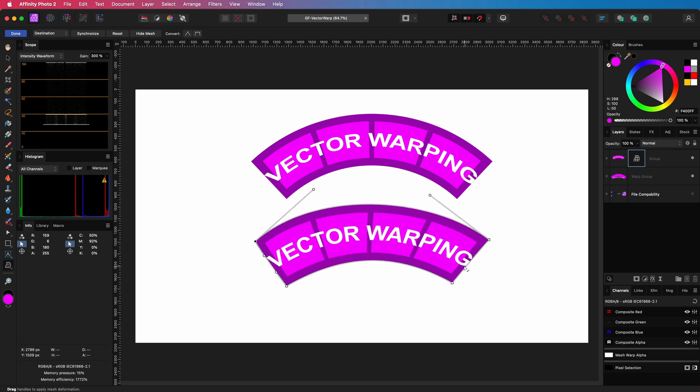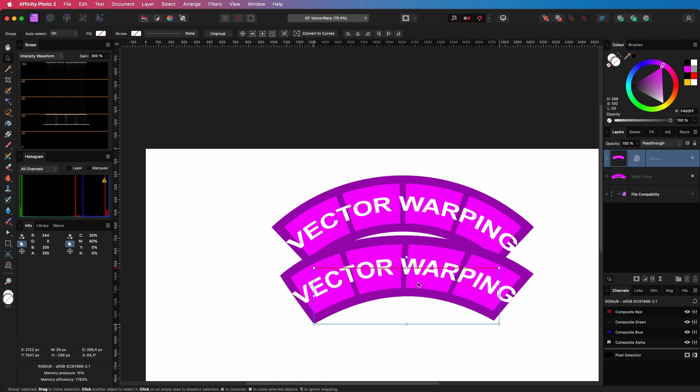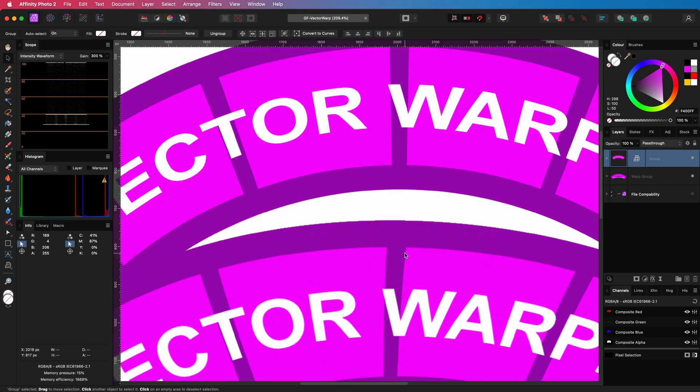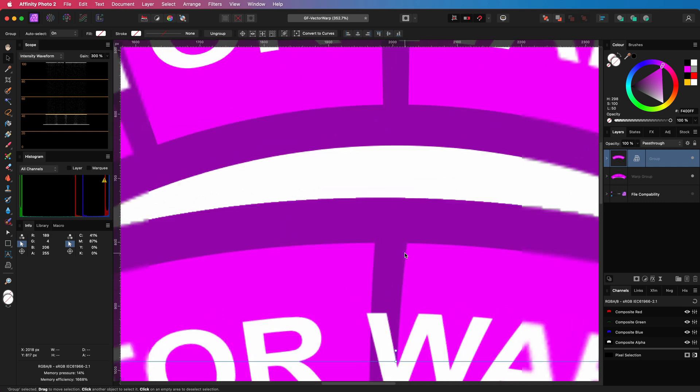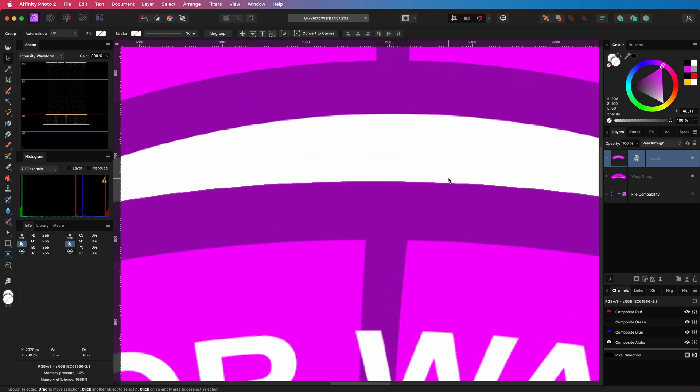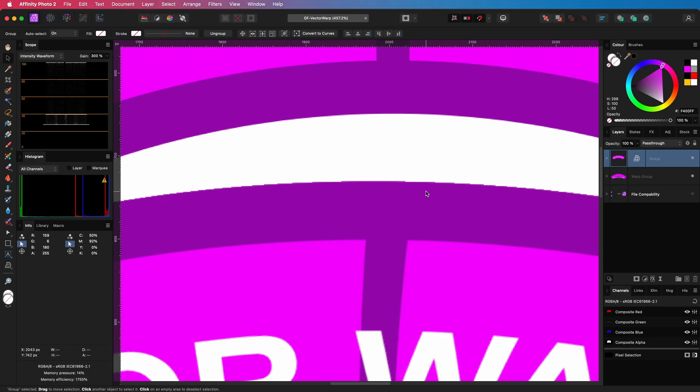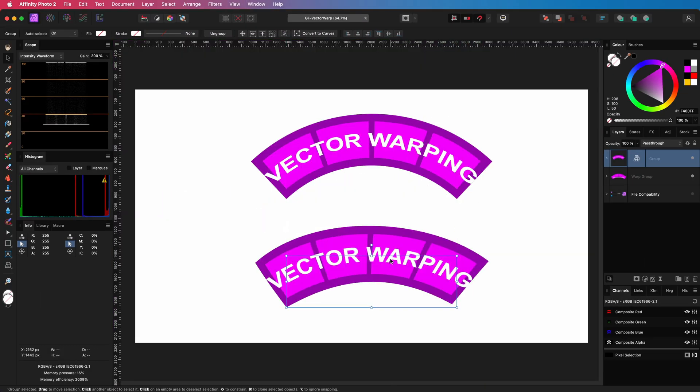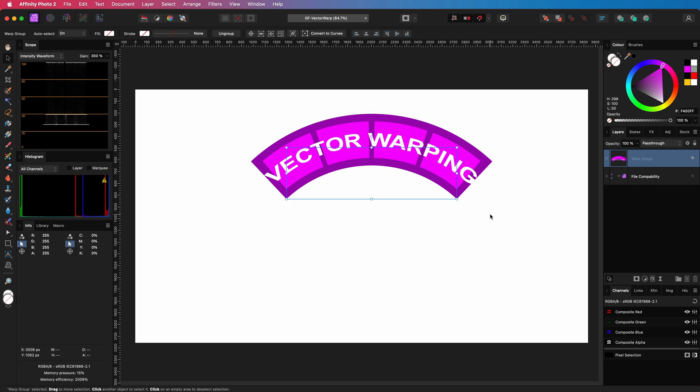The first reason is that the vector warp group works on vector level. The result will be much sharper. Let me show you what I mean. If I really zoom in now, notice the difference between the two. Warping vector objects with the vector warp group makes definitely sense.